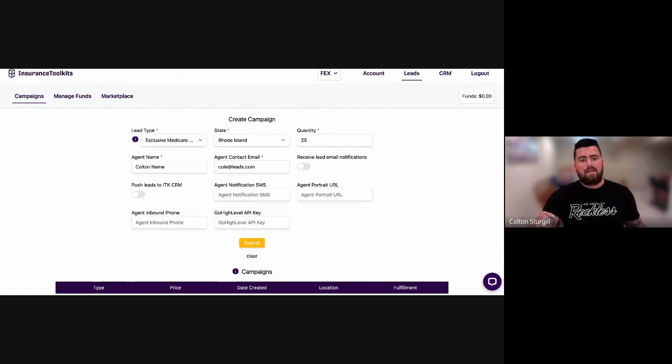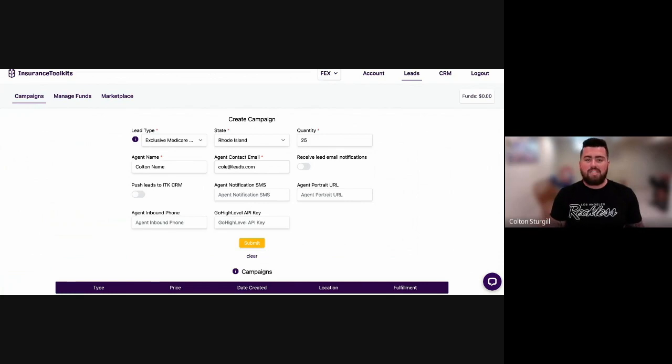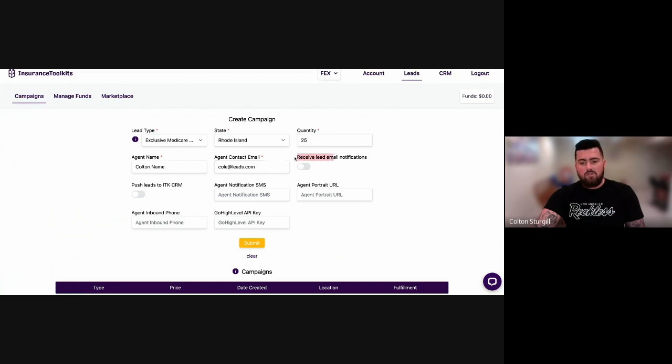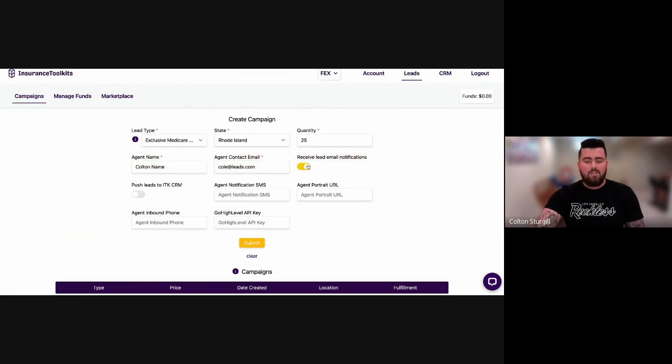We're trying to optimize the ability for you to be the first agent to get ahold of that prospect by doing so. So if you want to receive those notifications via email, just simply enable this by highlighting it in yellow. You click on it once to turn it off once to turn it on.